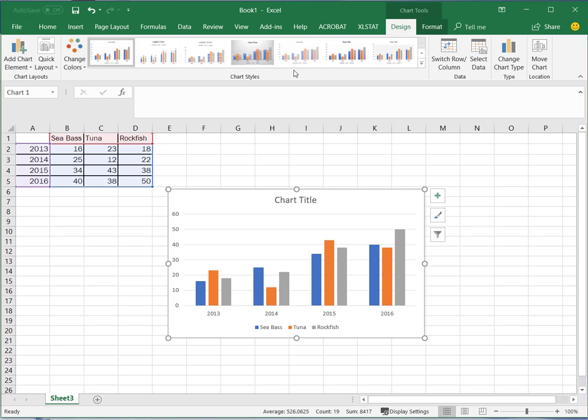So I've just gone ahead and I've selected that first basic 2D column. Now this is typically where people stop. They've got their chart and they're done but again start thinking about branding, thinking about your professional branding.